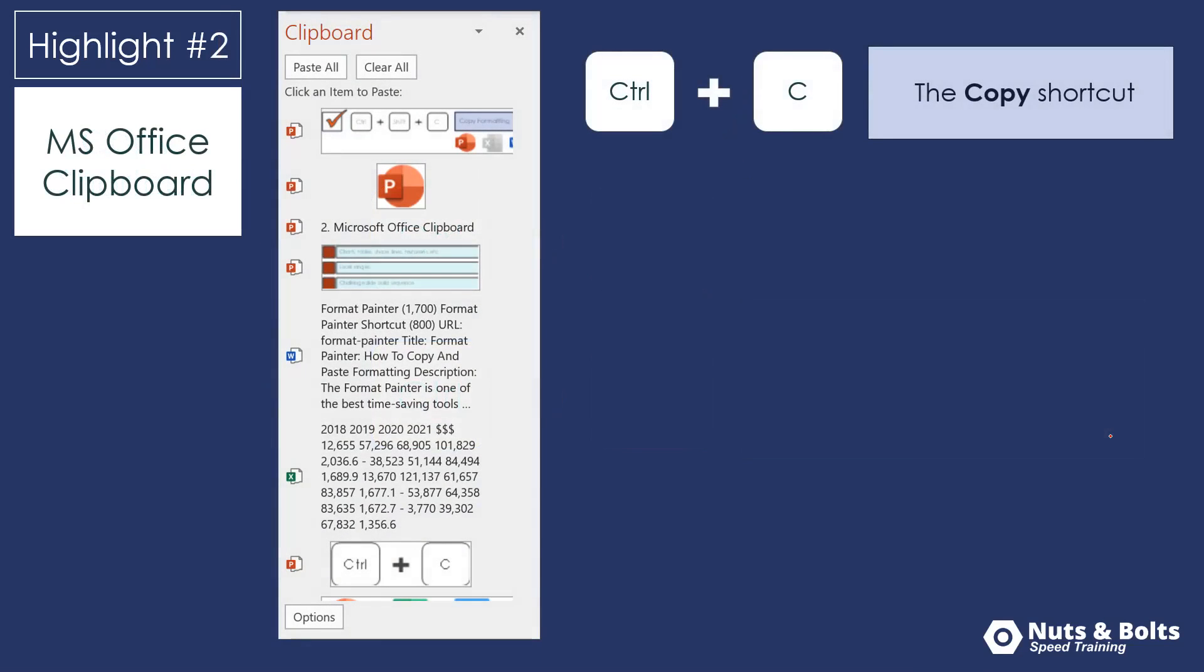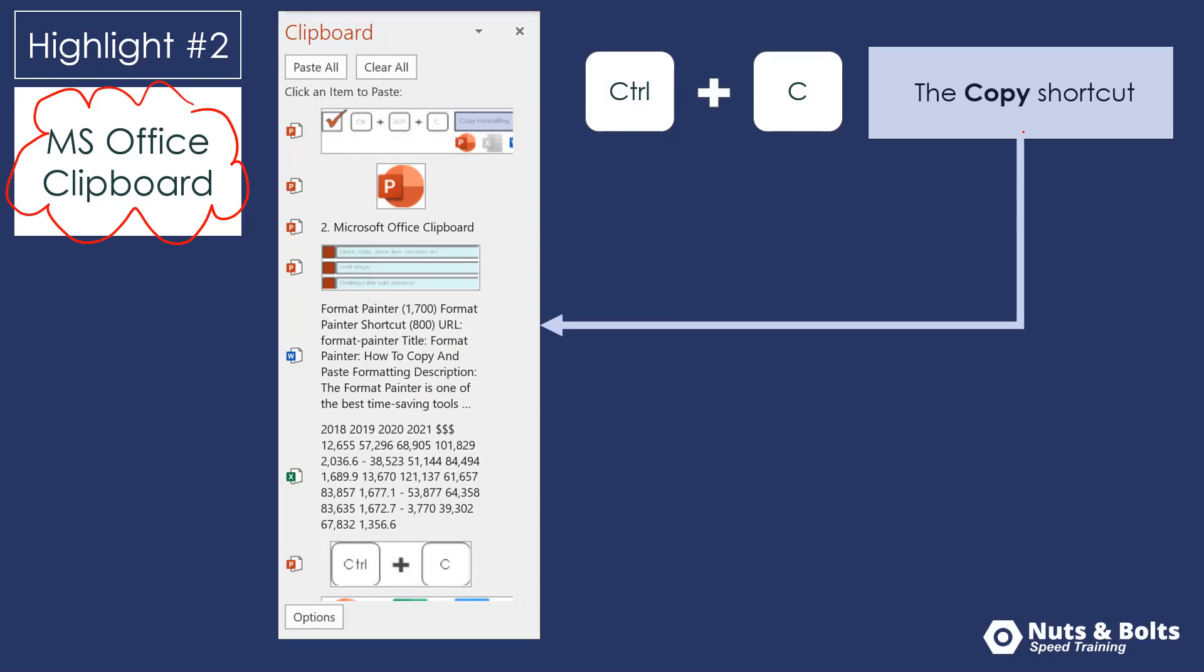The second highlight is Control C to copy works well with the Microsoft Office clipboard, once you turn it on. So once you turn it on, which I'll show you how to do in a second,